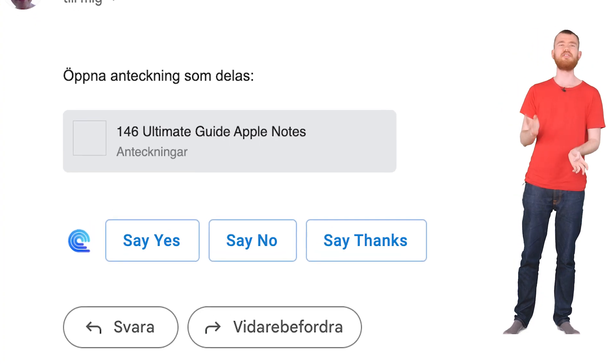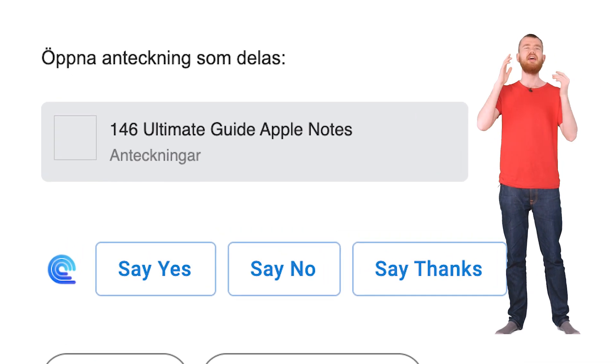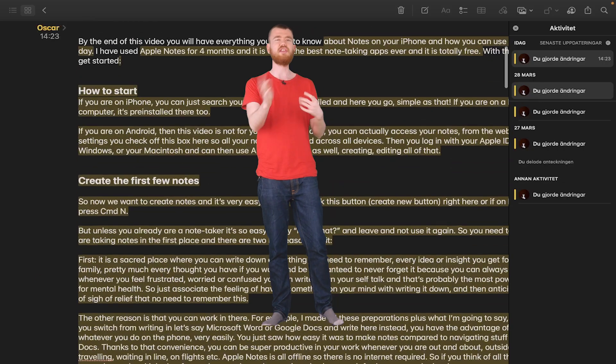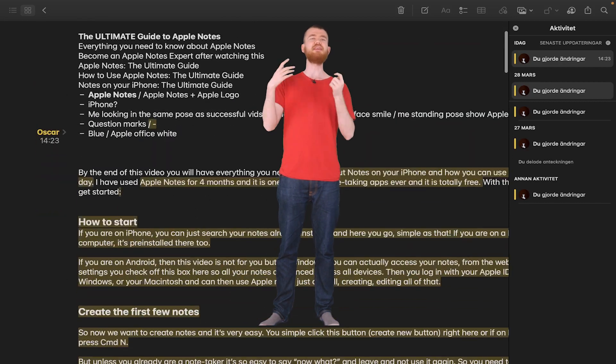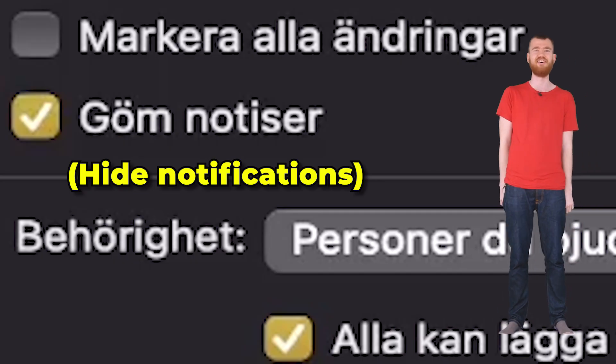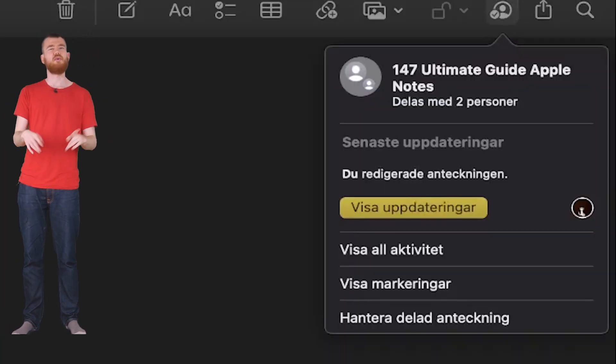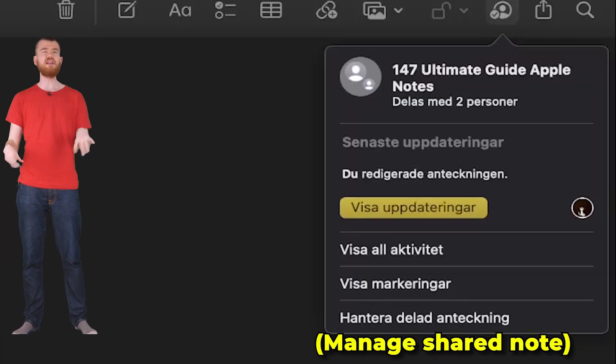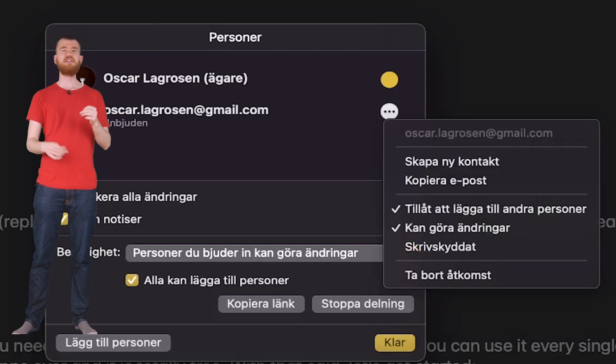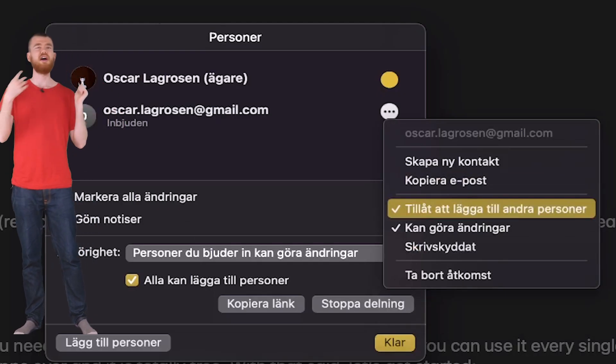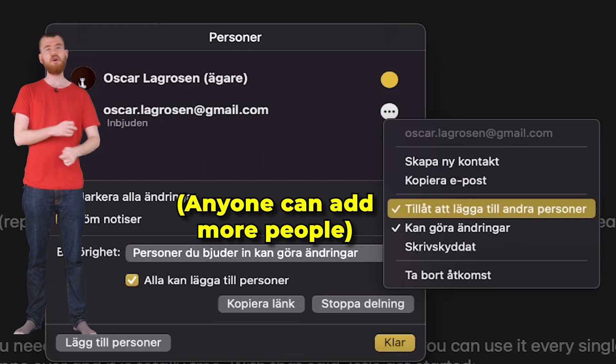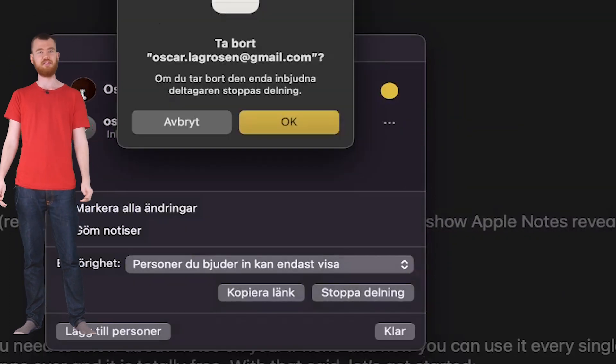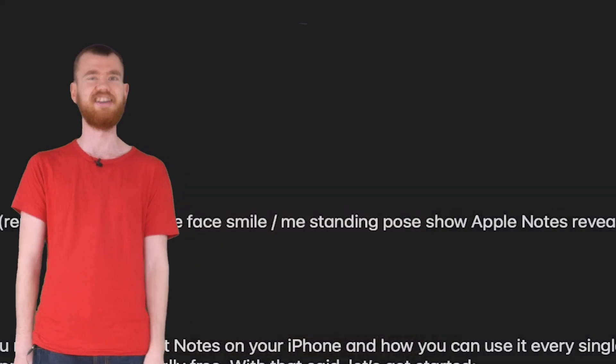And once other people receive the link, they can go in and edit the note. You can also see the edits have been made and even receive notifications, although you should not have notifications on. And if you're the owner of the note or the folder, you can go to these settings right here, and then change permissions for other people. You can allow them to add more people, or even remove other people if they have bothered you enough at this point. It's not totally unlikely.